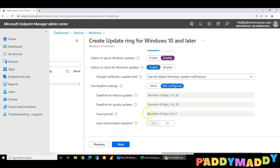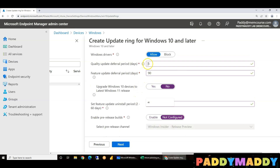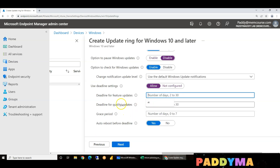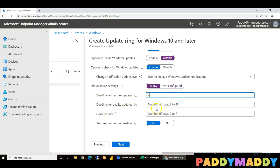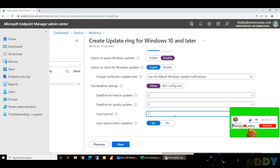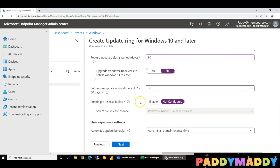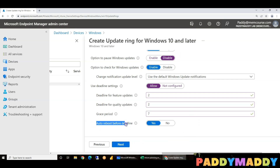Deadline is based on 5 days. If you want to change the deadline, you configure it here. Deadline for feature updates: 2 days. Quality update: 2 days. Grace period — this is where you can suppress the user restart. Here it is 5 plus 2 plus 7. Auto reboot before deadline — when the deadline has come to reboot, set to yes.